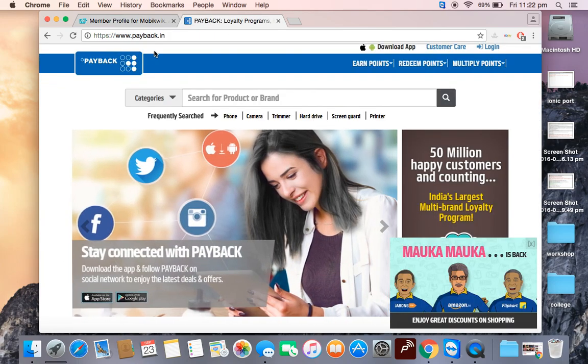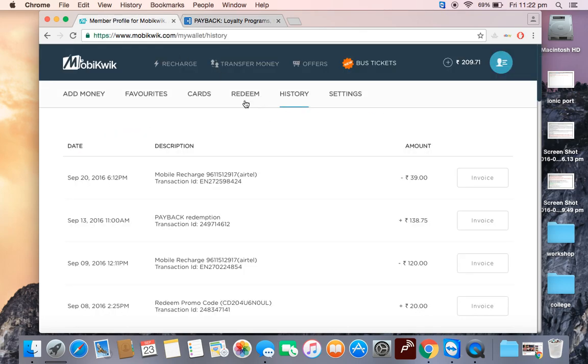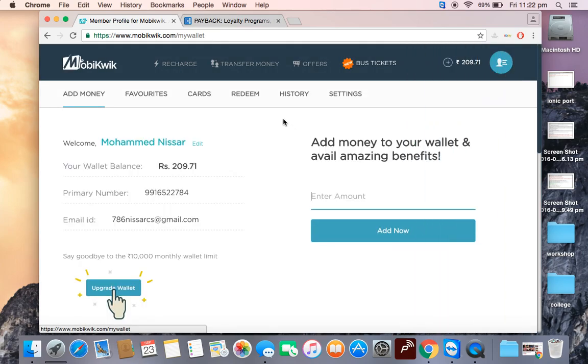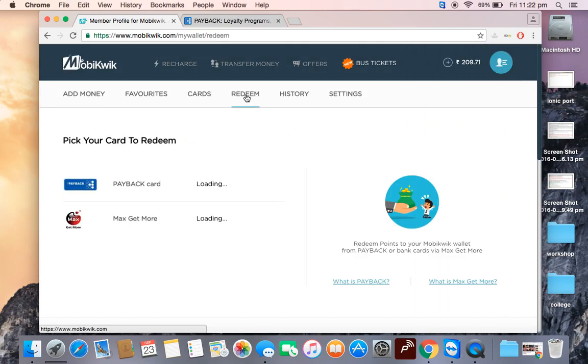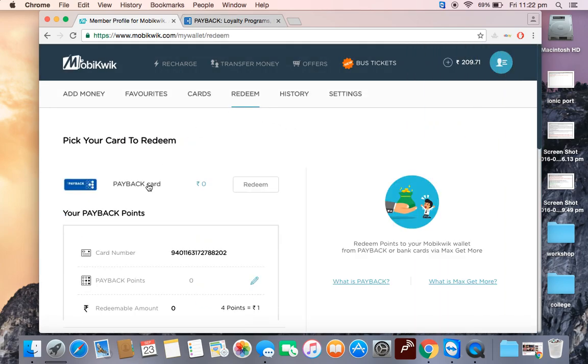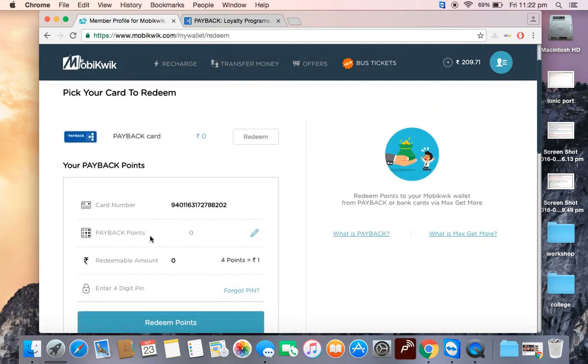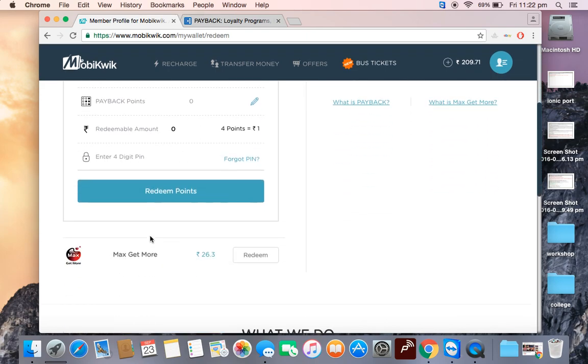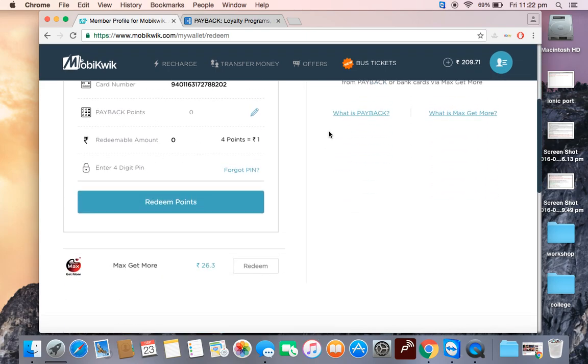I will show you how to do it. When you redeem, go here and add your Payback number. That's it! Enjoy converting your loyalty points into real money.